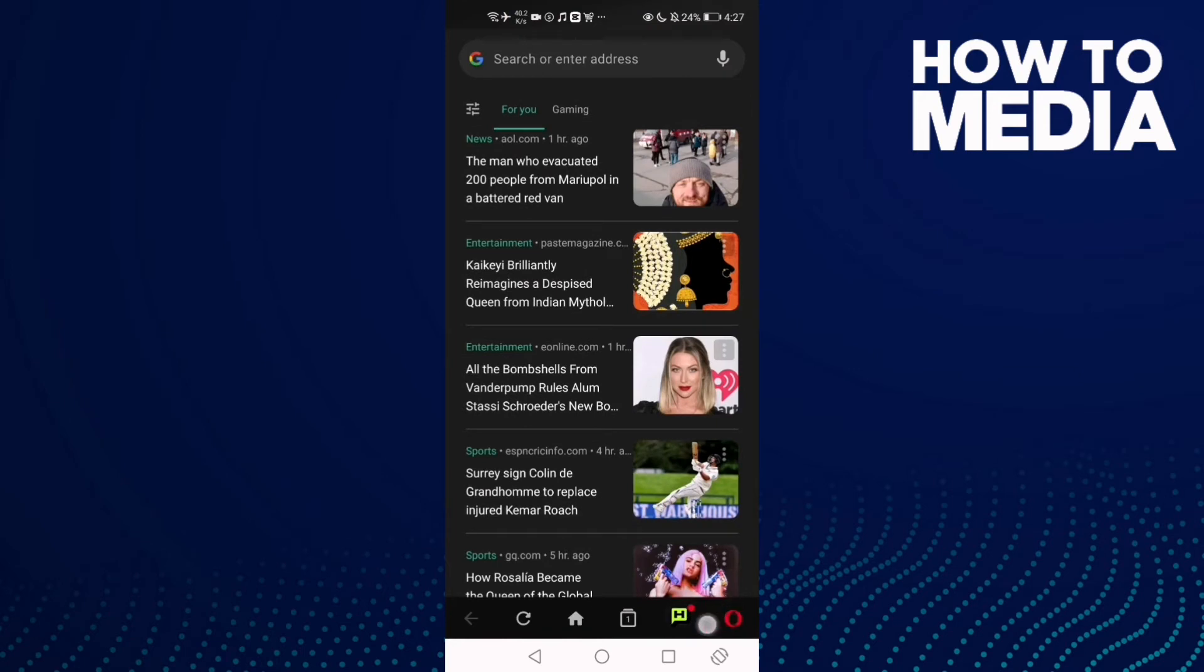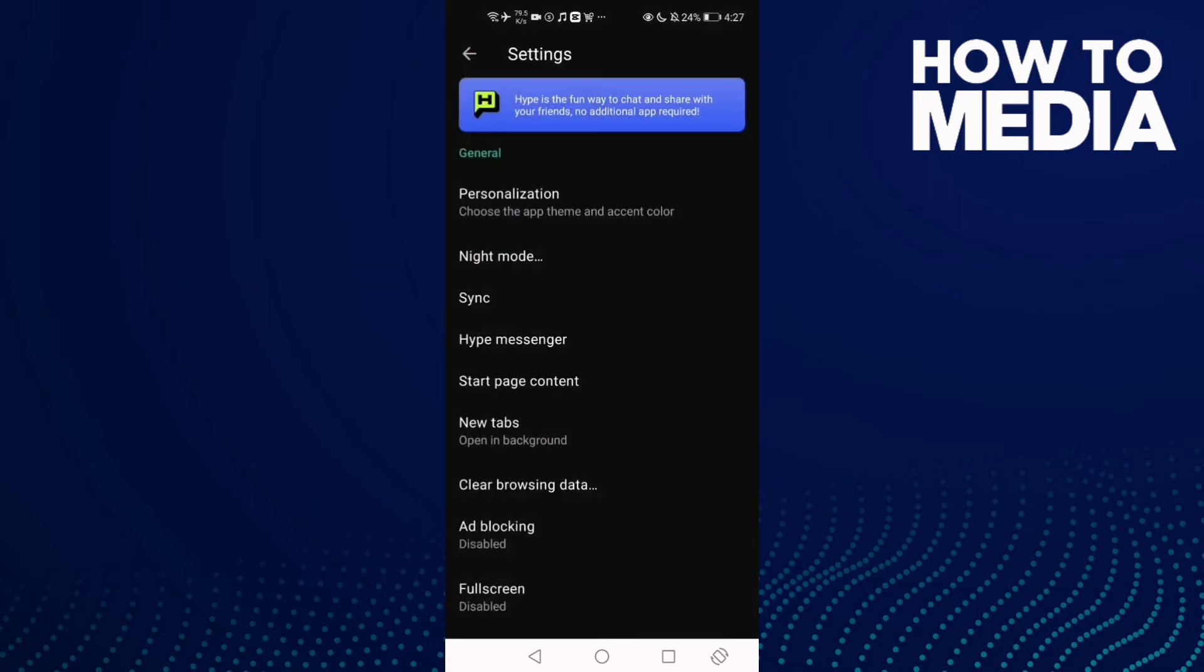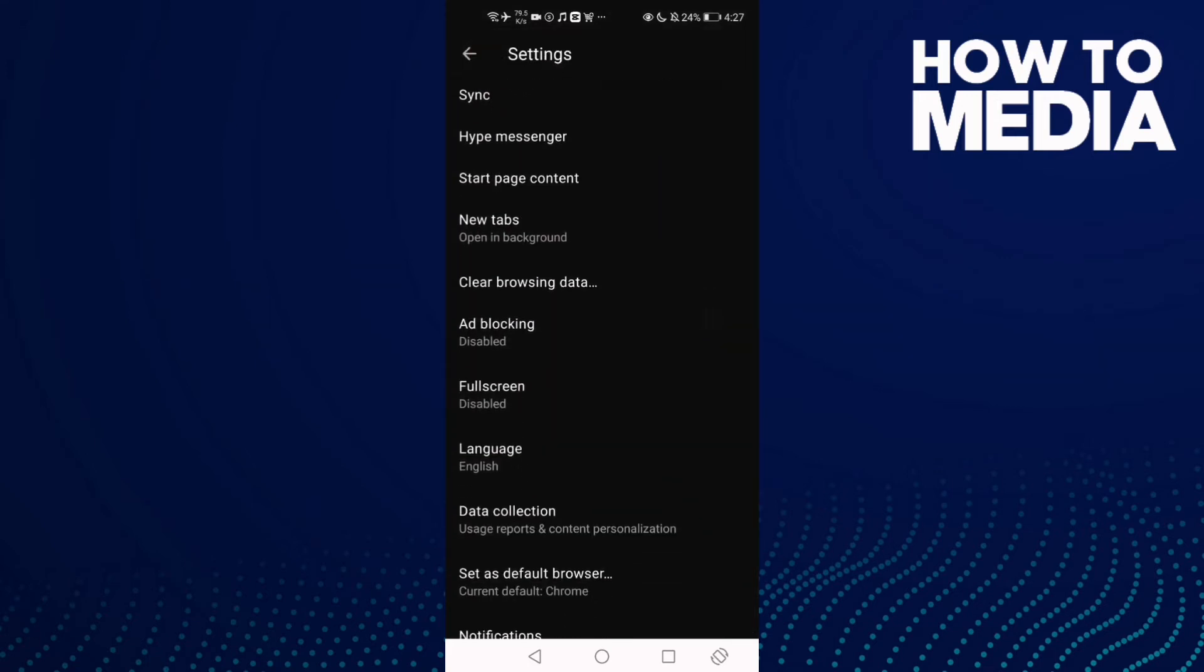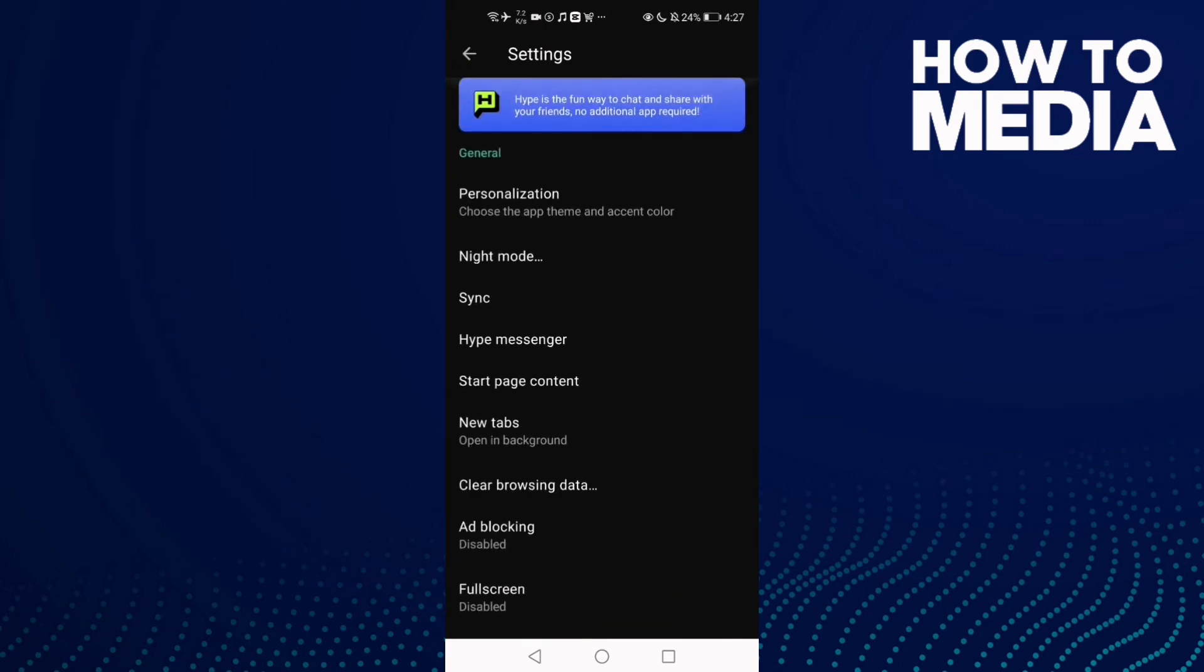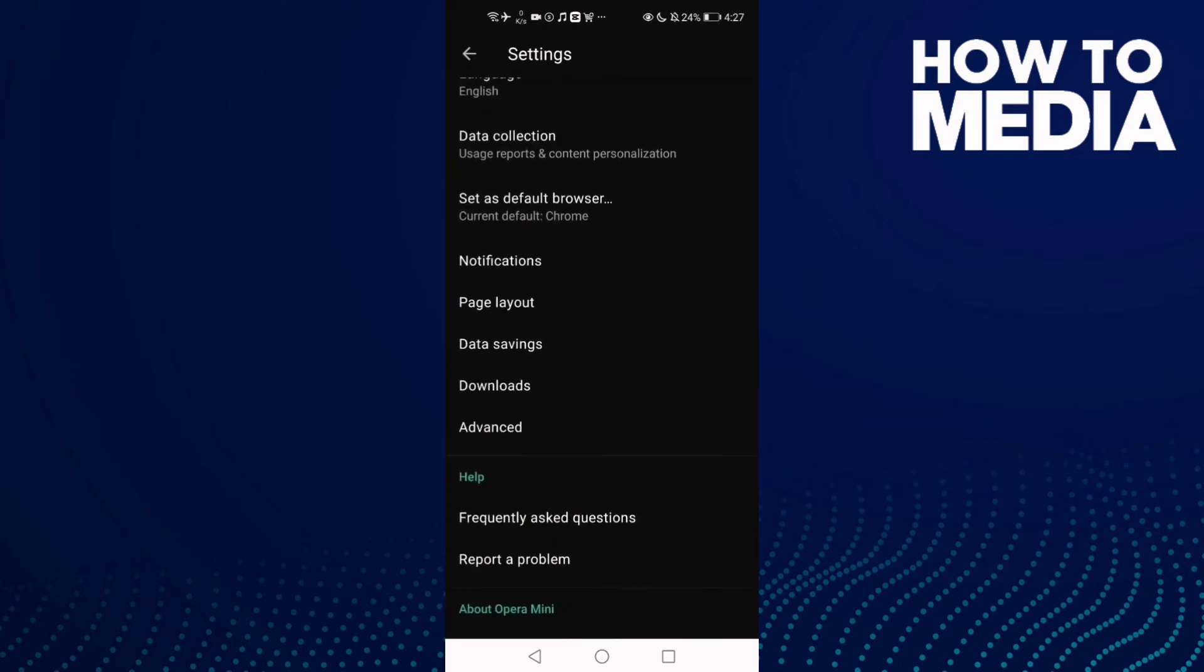Click the settings icon here, and then scroll down until you find this one